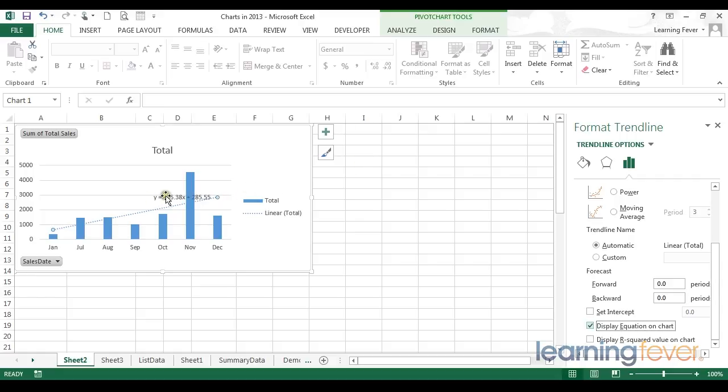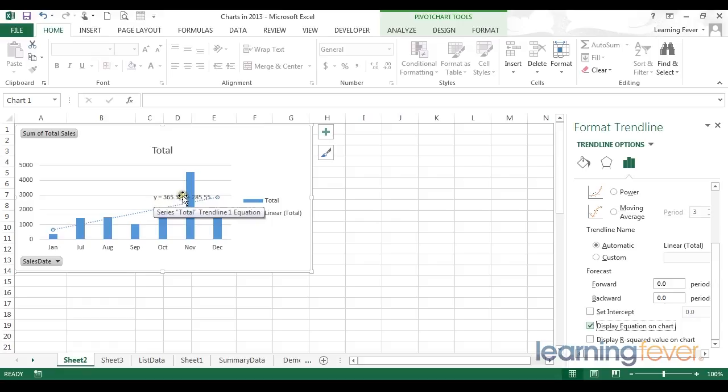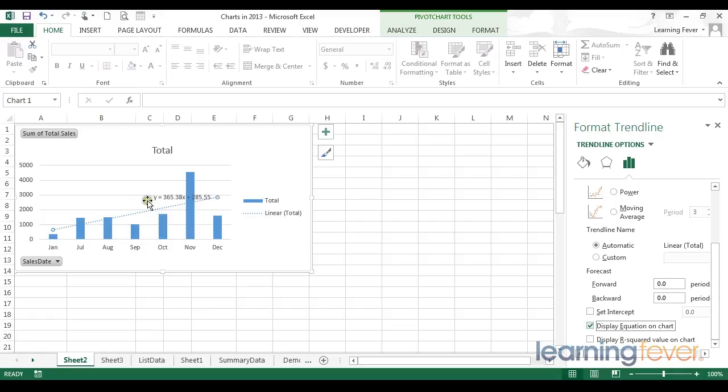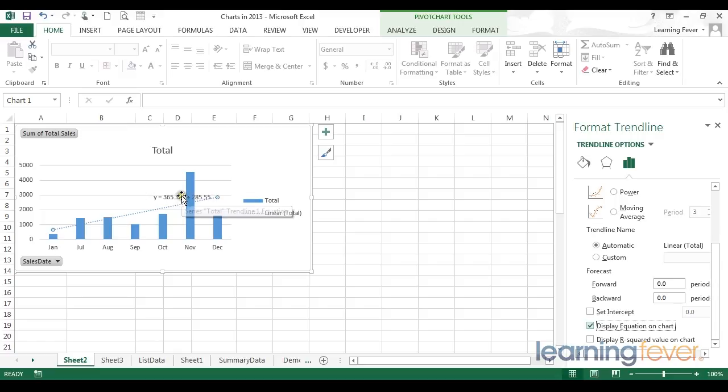Or I can take this equation, substitute my y's and x's for a numerical value for the month, and my y will give me the total sales at some future point. Or I can substitute my x values for a future month, and this equation will give me a future prediction of where this trendline would take me six months from now.